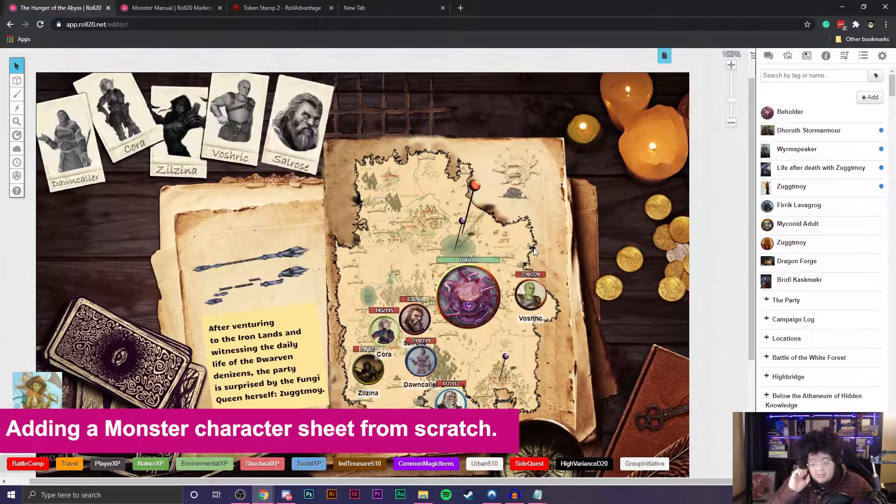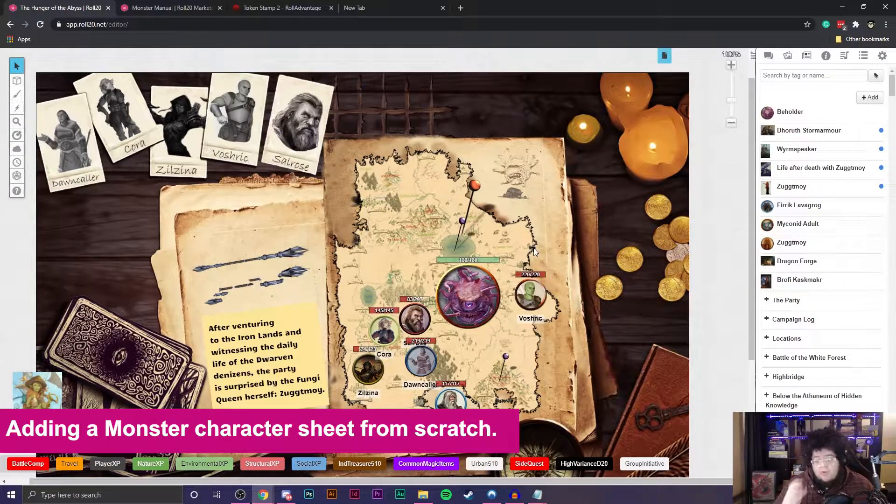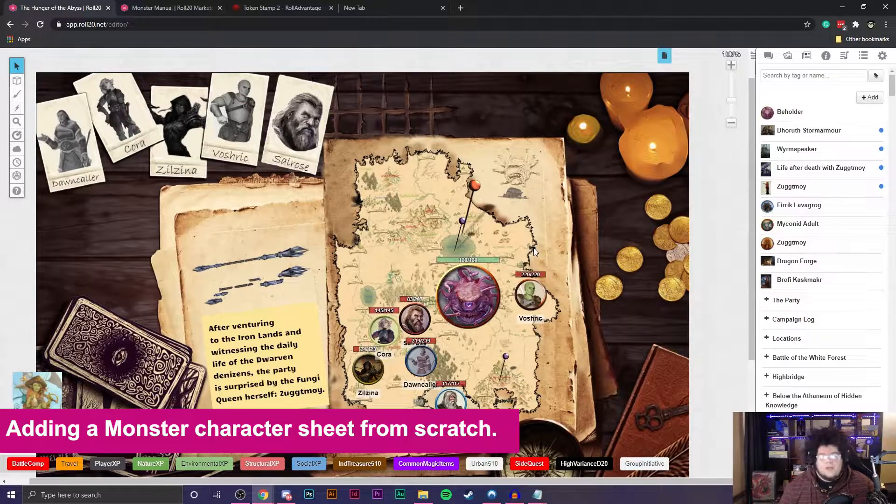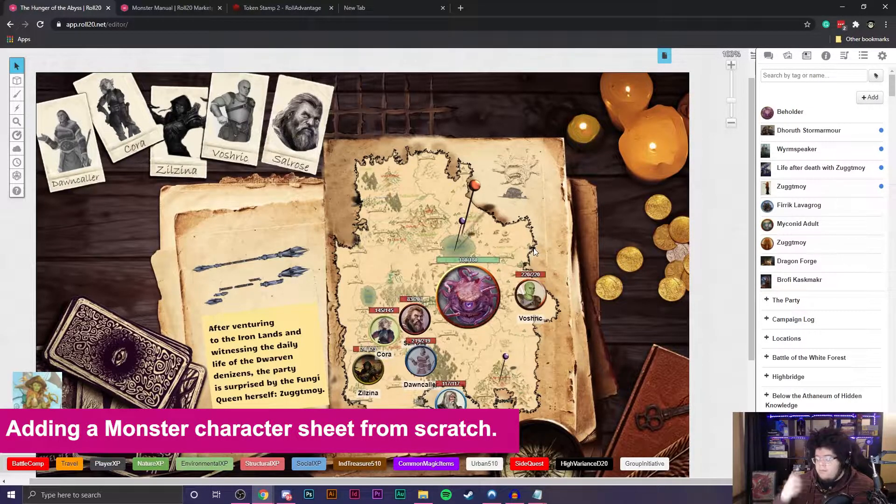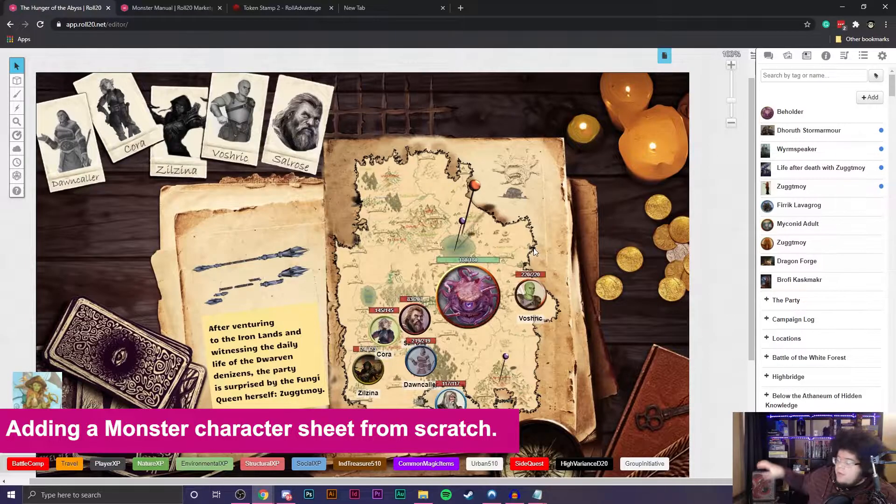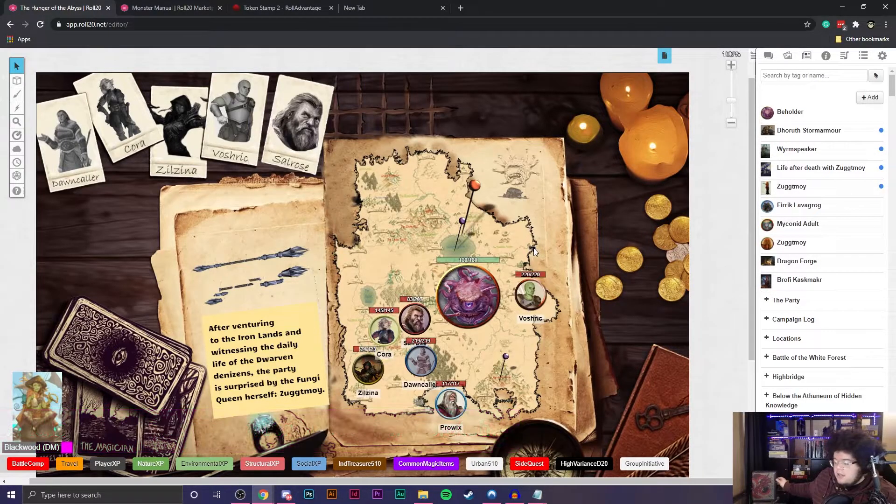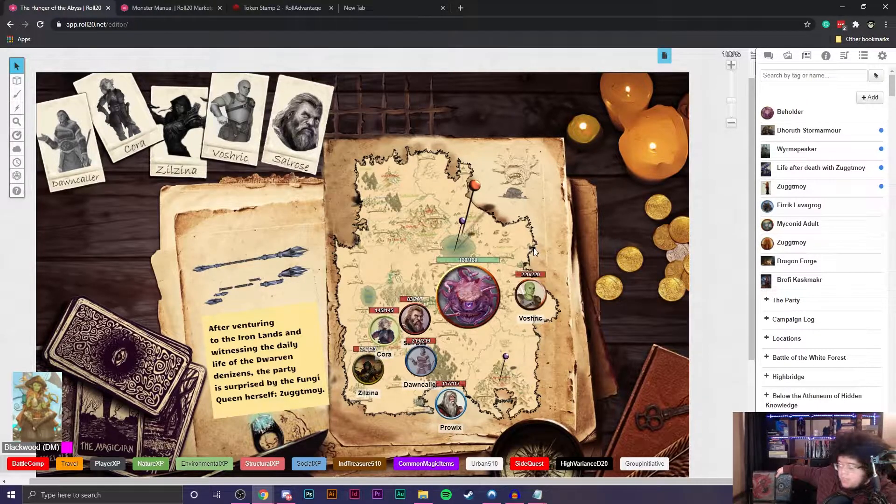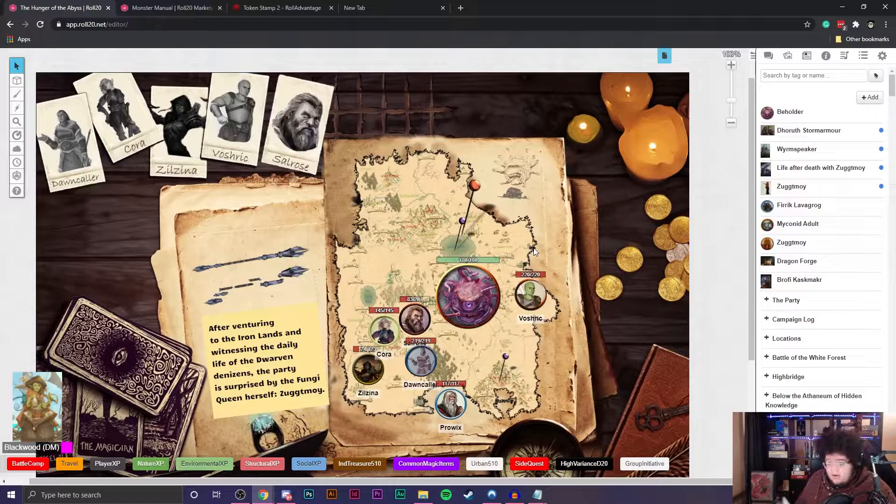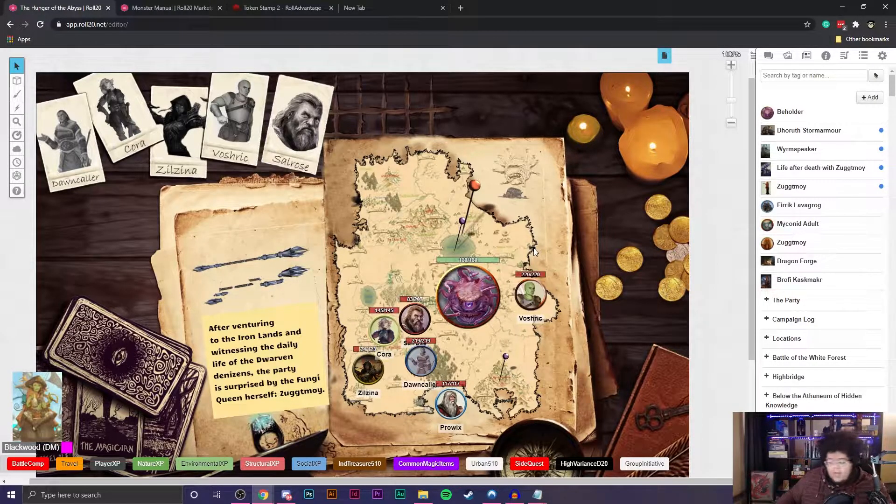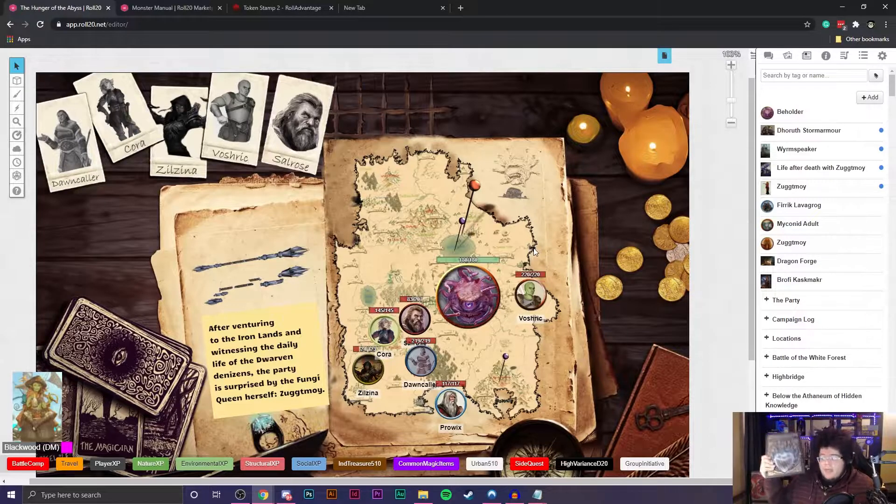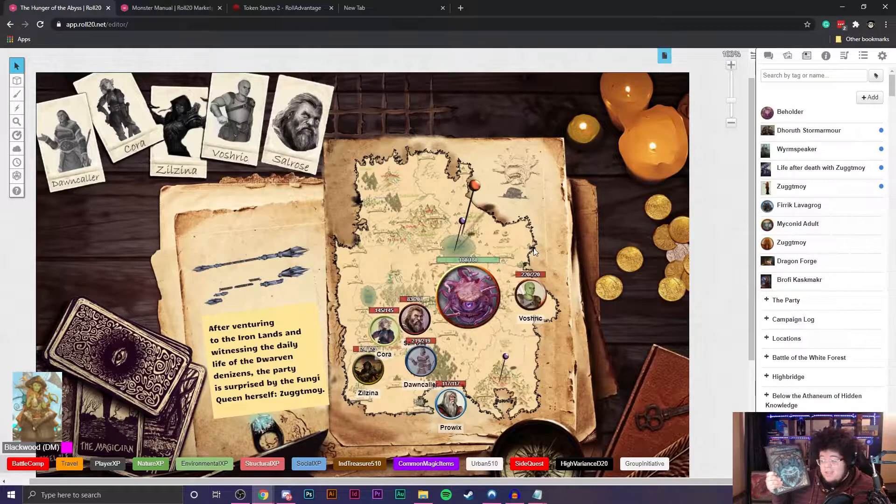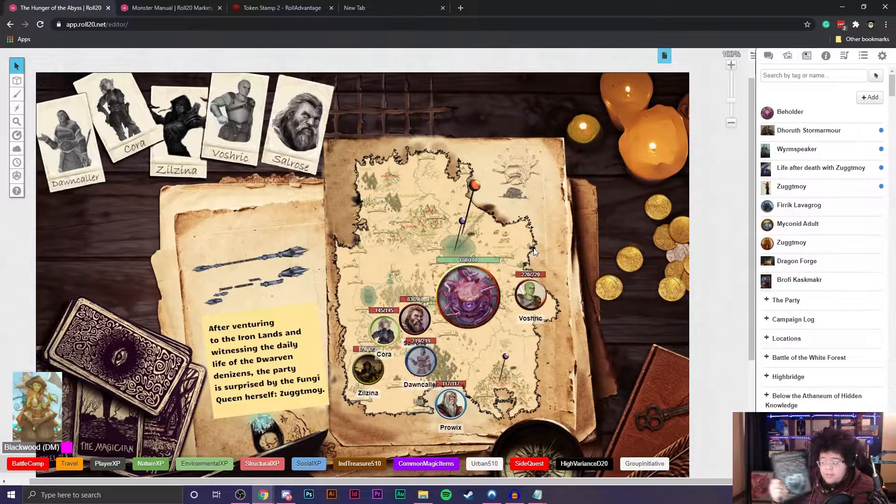One thing I didn't show you is it also adds it to your journal. As soon as you drag it onto the map, it adds this character, this NPC, into your journal. If you ever want to access it in the future, you can click on it from your journal and there is the beholder. That's really all it is. Super easy. Now you're probably asking me, how do I do it from scratch? What if I want to make a custom monster? Or what if I don't want to spend the dollars for buying the Monster's Manual on Roll20 or rebuying the digital version when you already have the physical book?